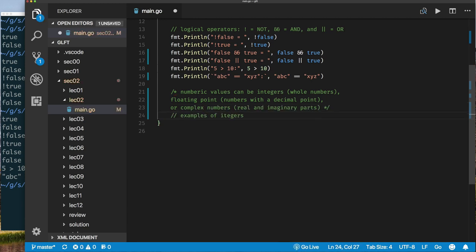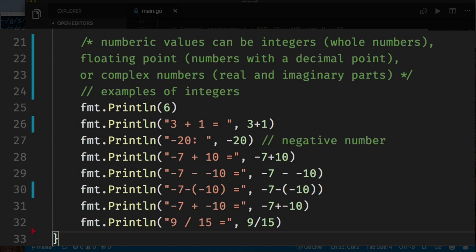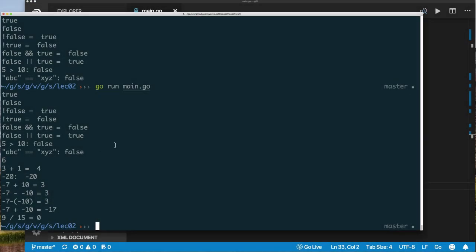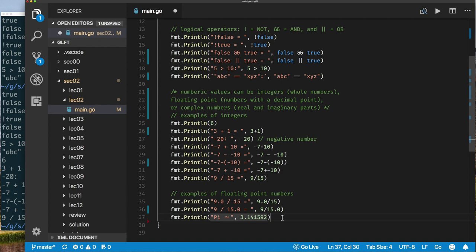We've introduced some expressions with negative numbers and arithmetic. The last example has a division — integer division — which might surprise you. When we ask why 9 divided by 15 equals 0, that's because we're doing integer division: a whole number divided by another whole number gives a whole number result. We'll see soon how to get a floating-point result by doing floating-point division.